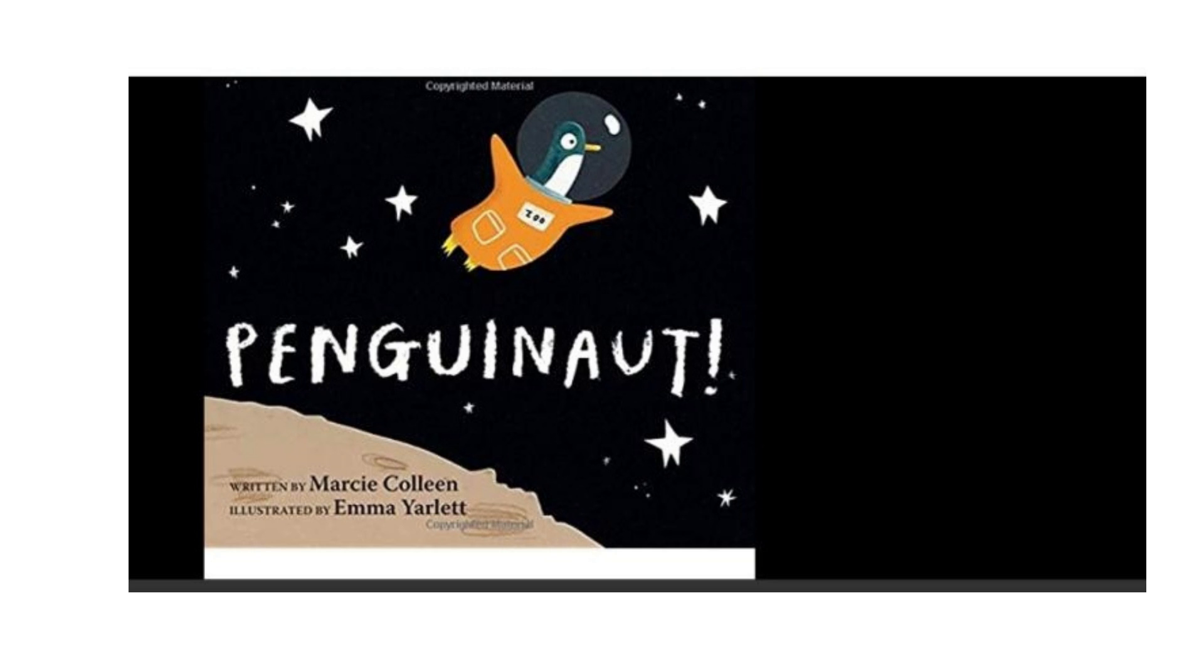Hi, everyone. Today we read the story Penguinaut by Marcy Collin, illustrated by Emma Yarlit.